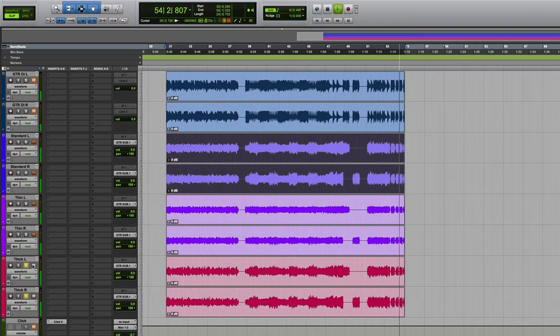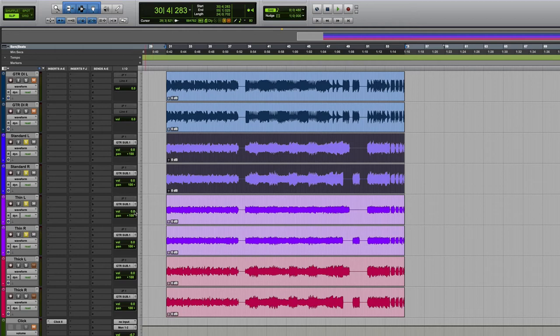So let's start off with just the standard tone and then we can add in this thinner, more articulate tone to bring out the attack of each note.